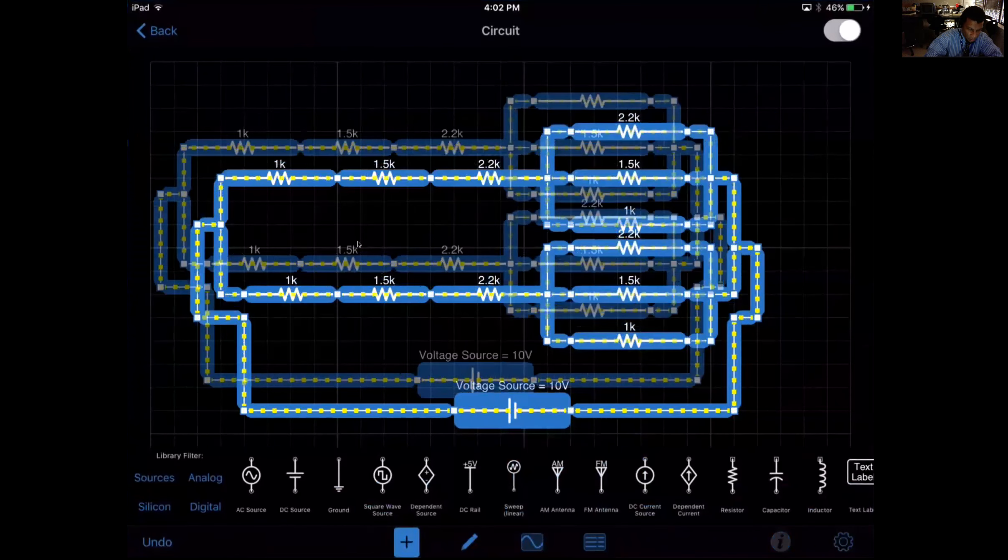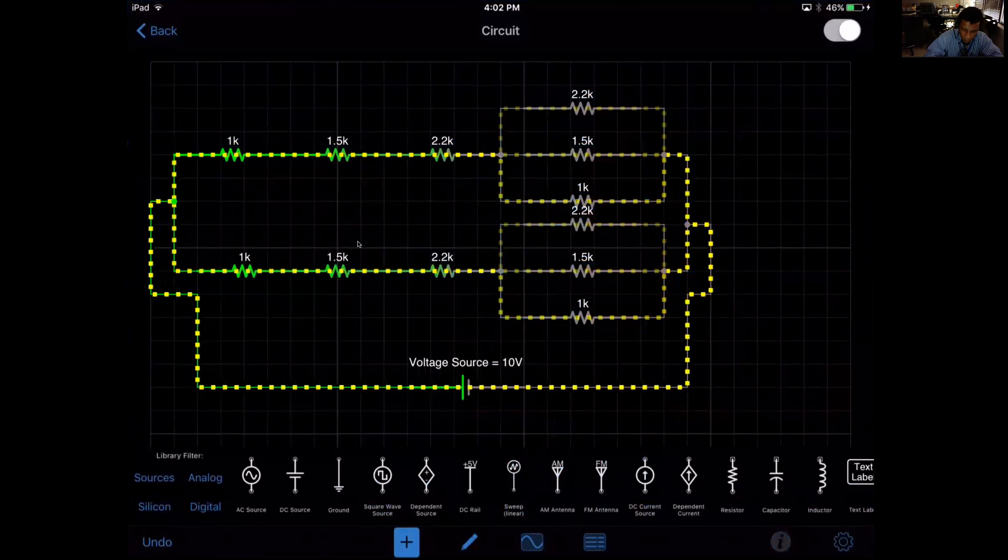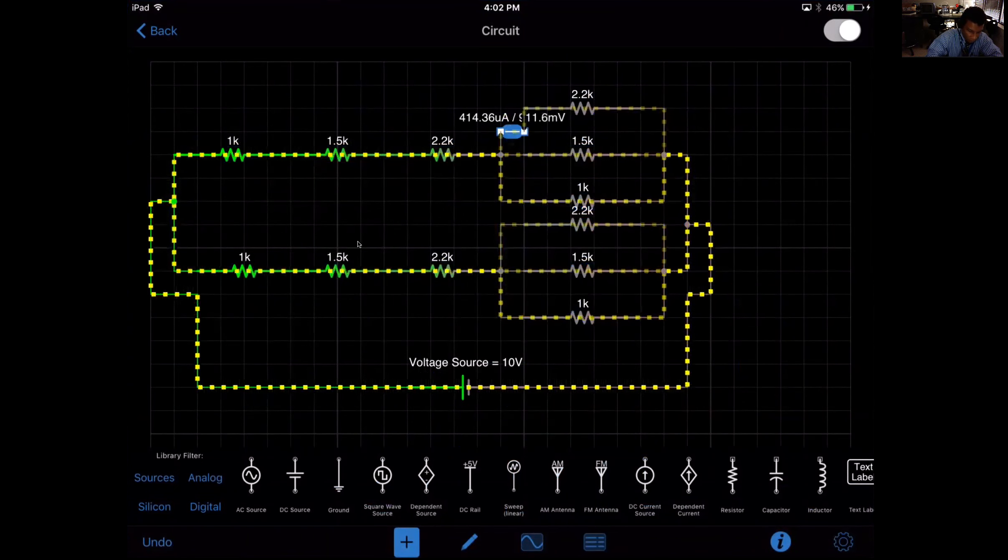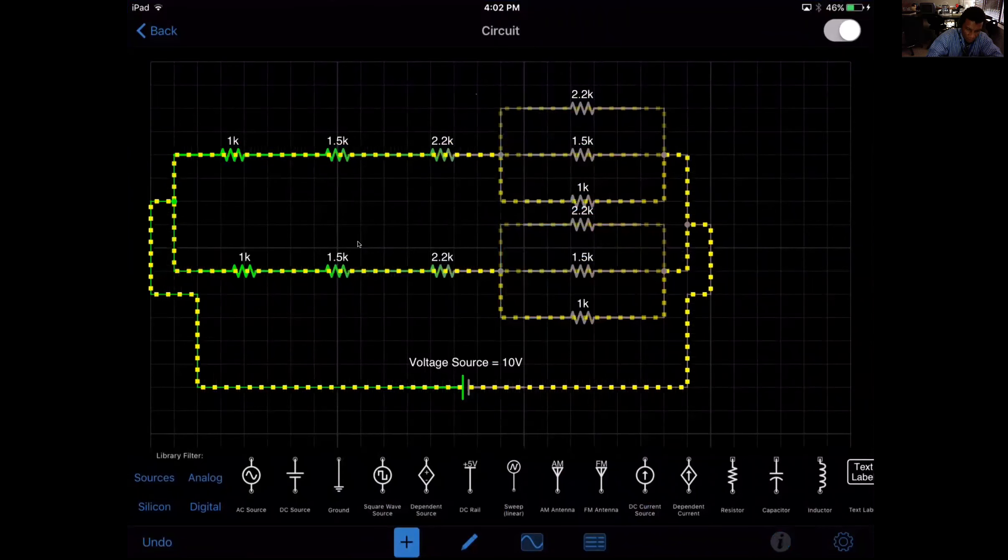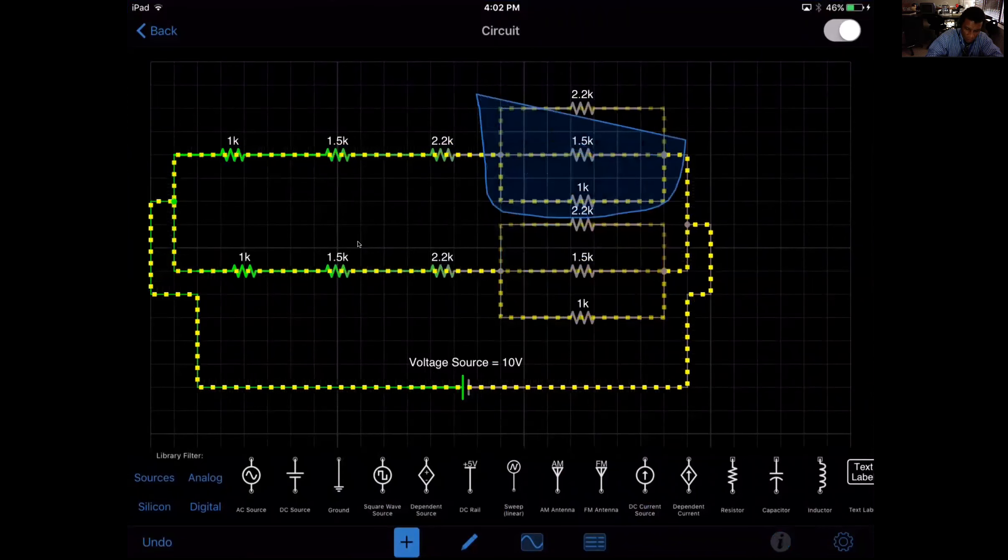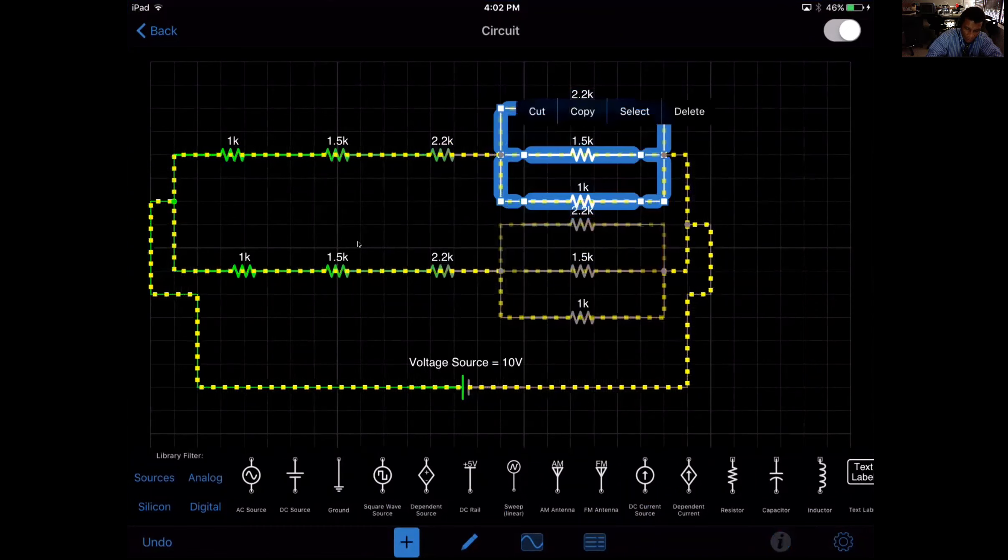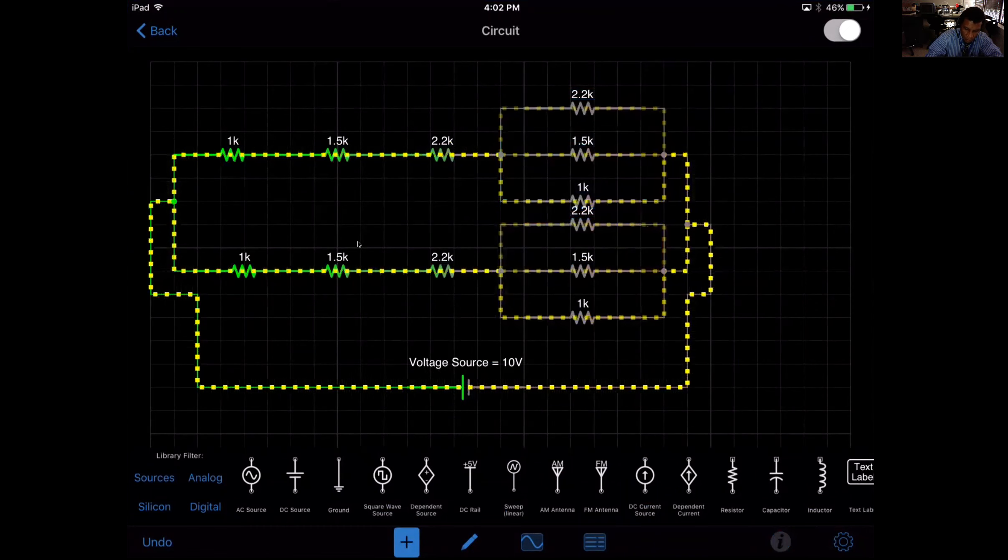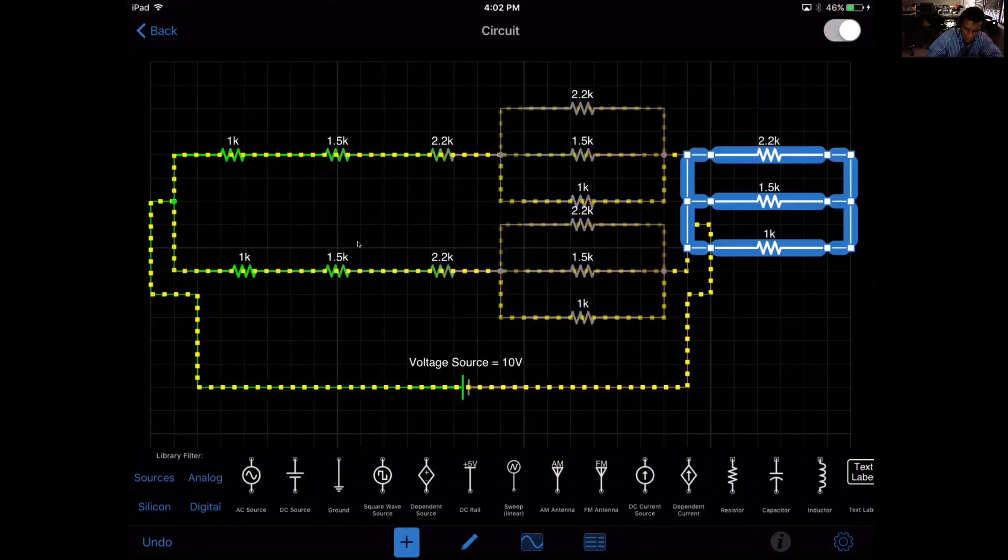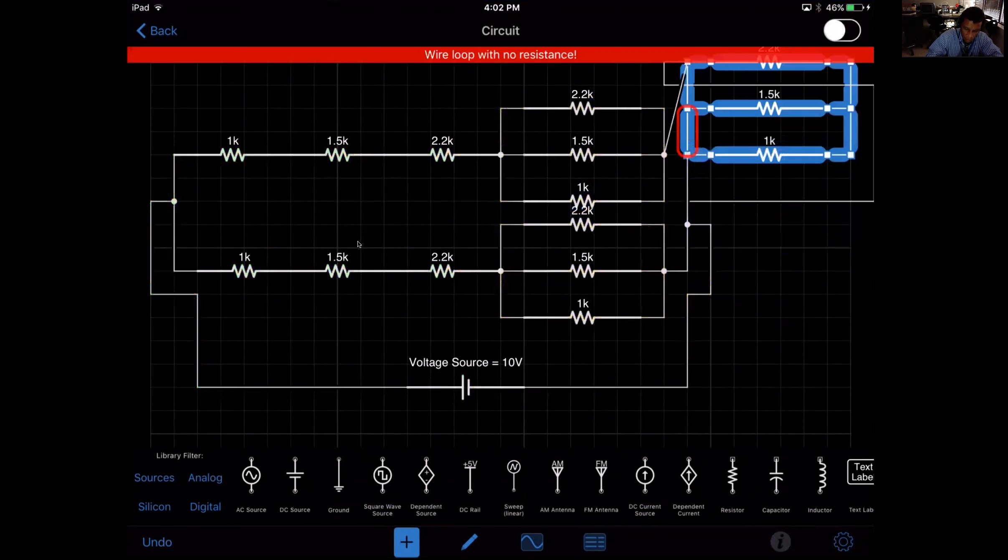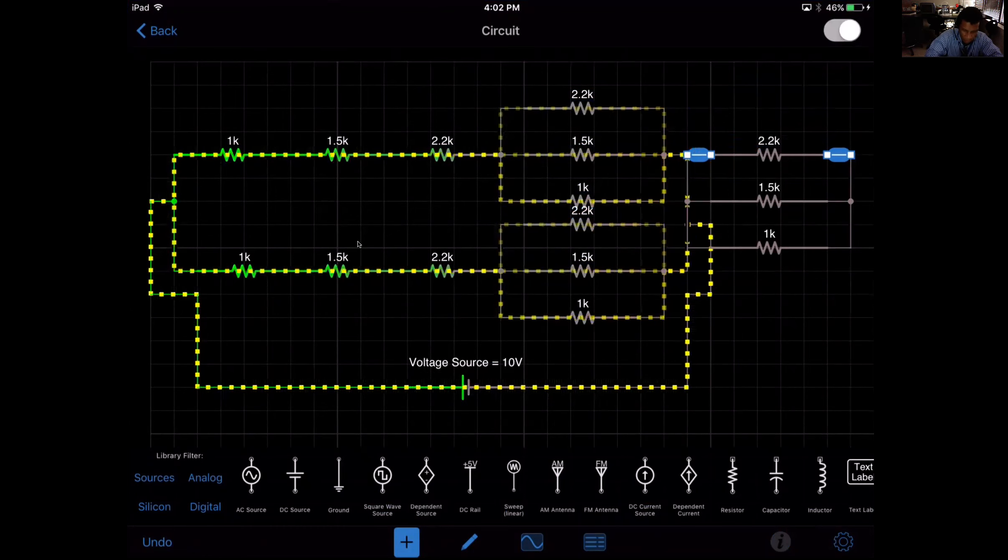And I want to move it back. I just want this piece. So I just want to copy that and paste it, move it out of the way a little bit. Undo, undo.